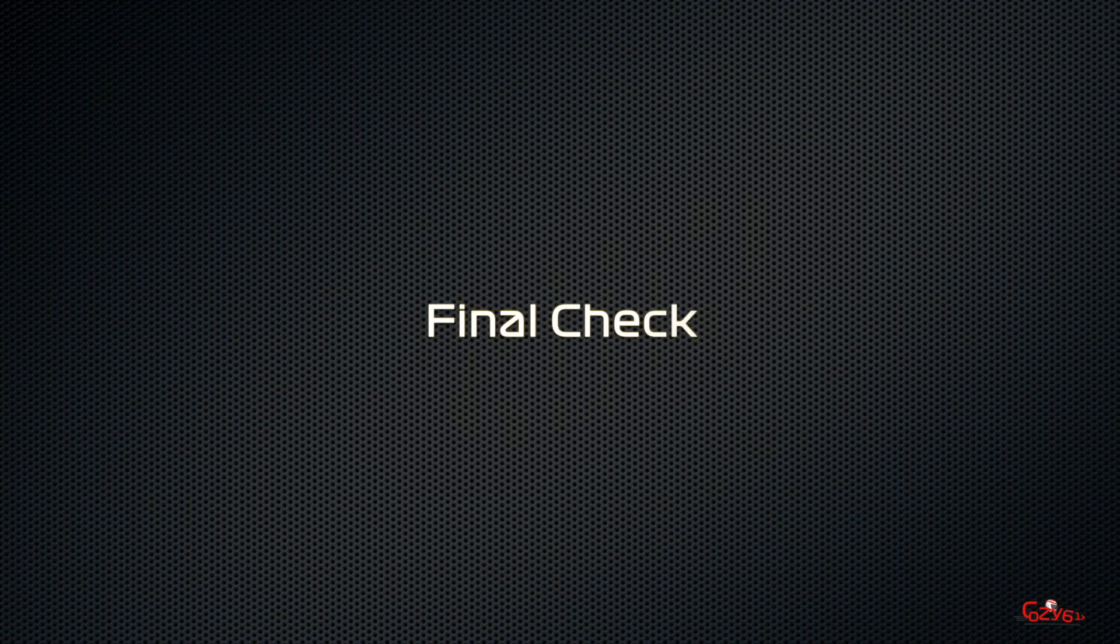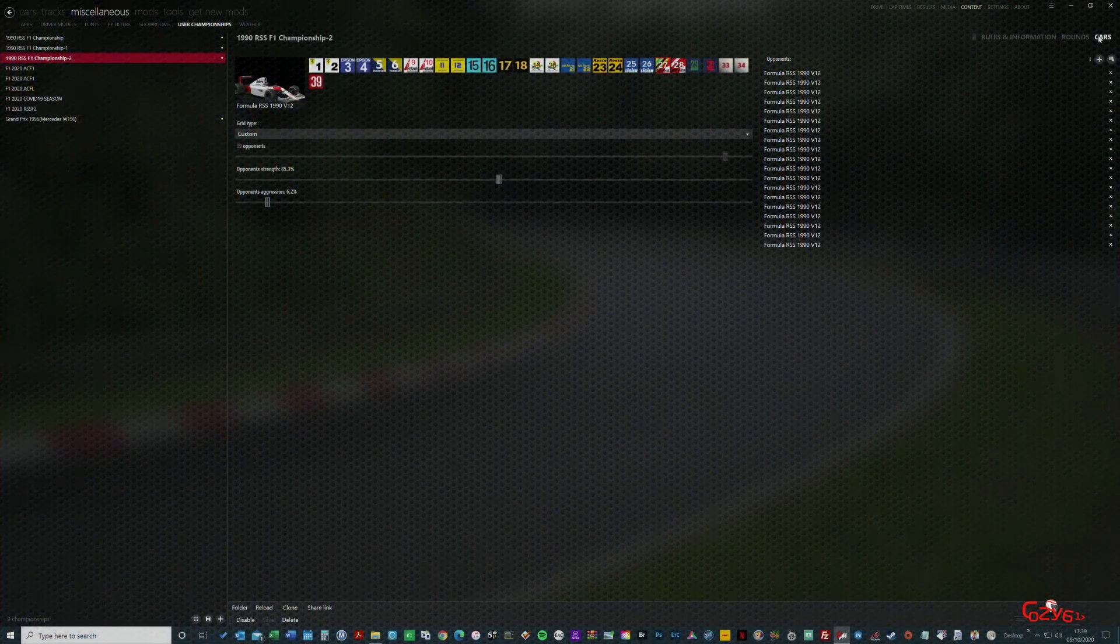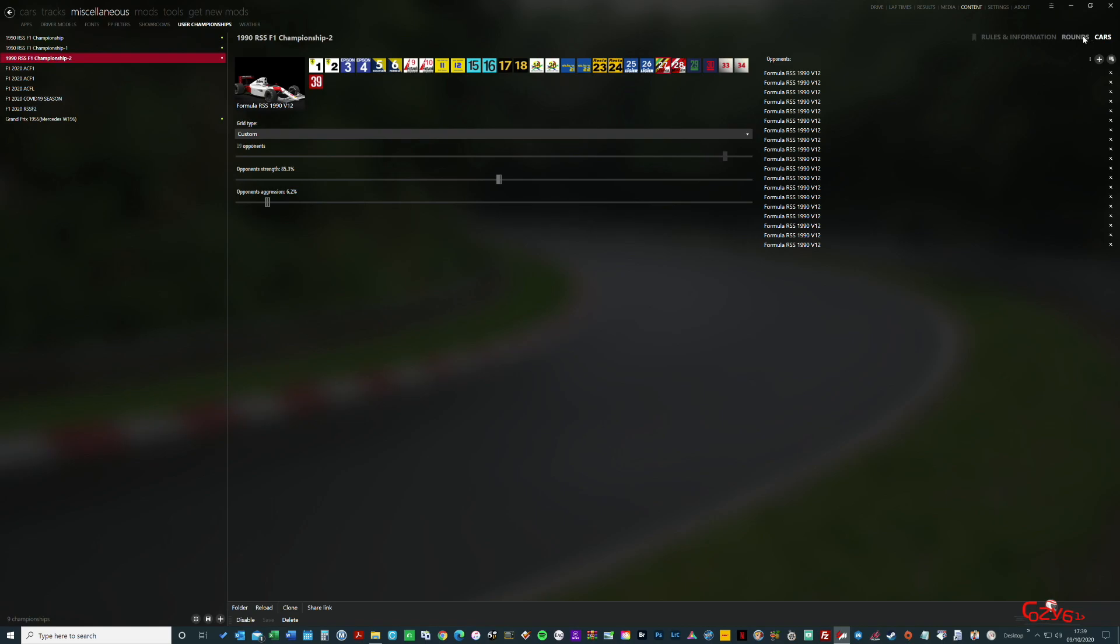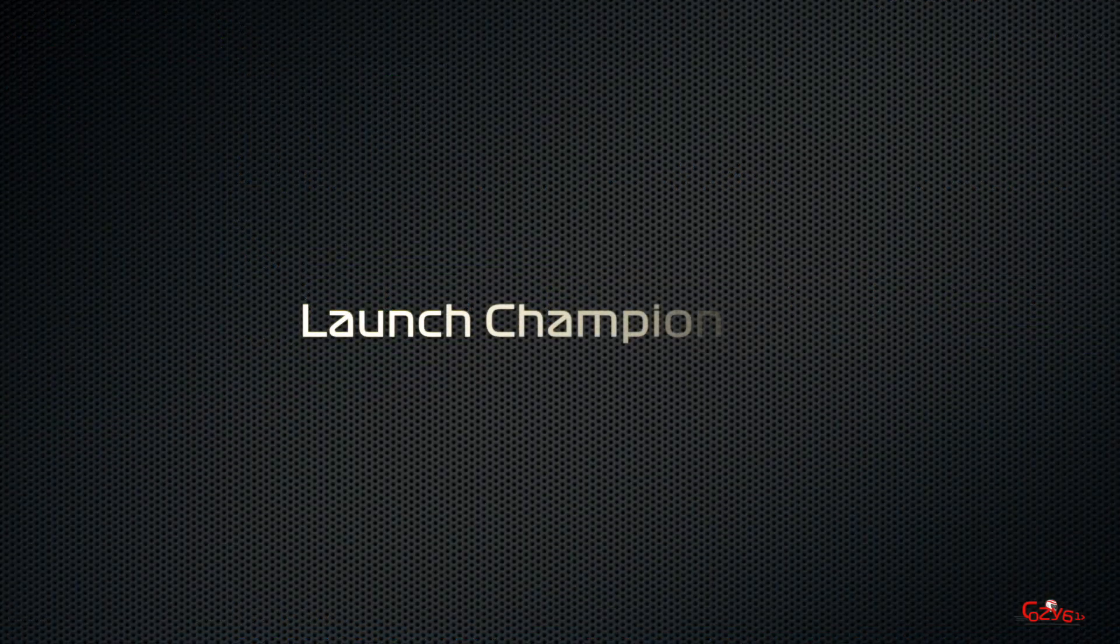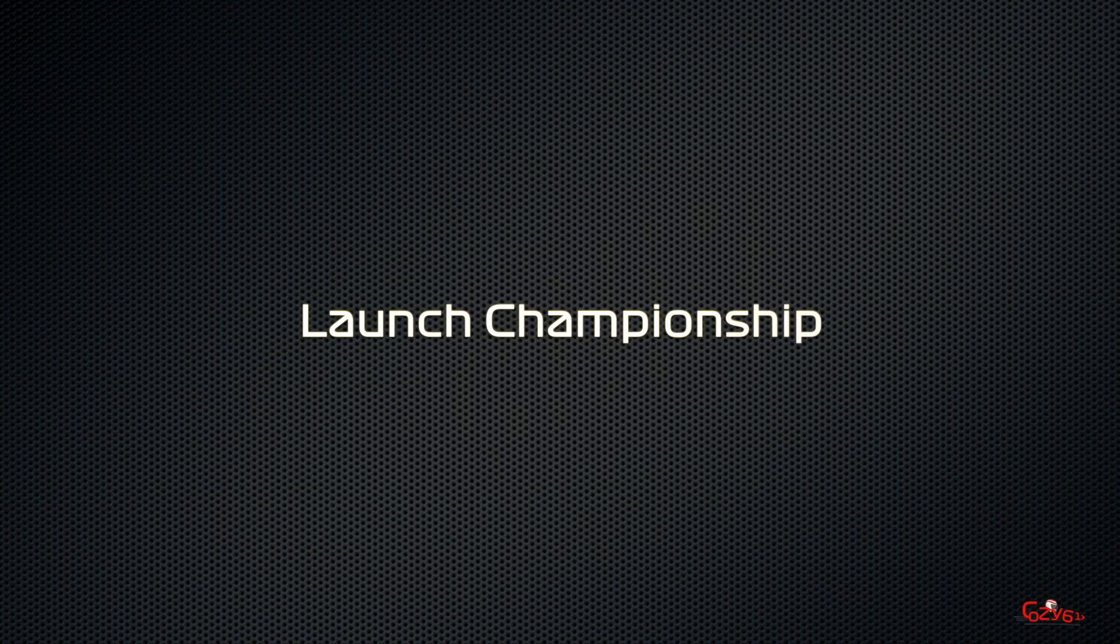So final check: that the car is the car you want to drive, that you've got 19 opponents, the tracks are what you want, and that the rules and information are set. And that is it. Once it's saved, you've got a clone championship, your own custom championship.